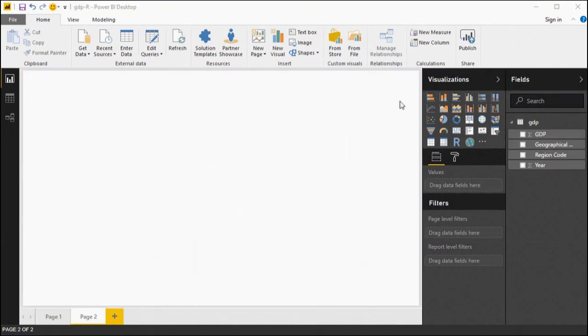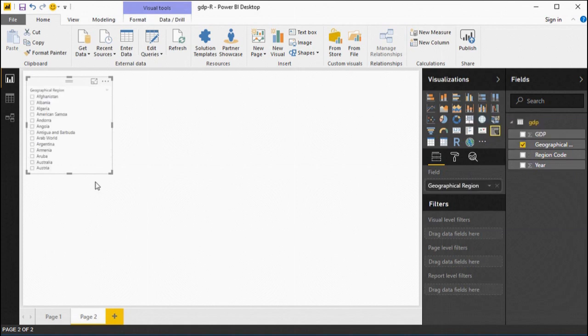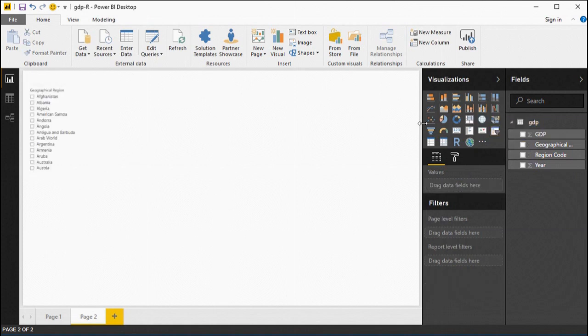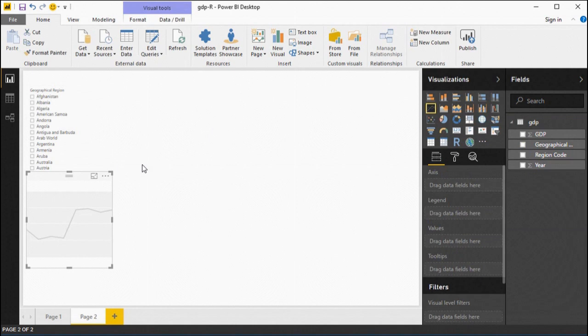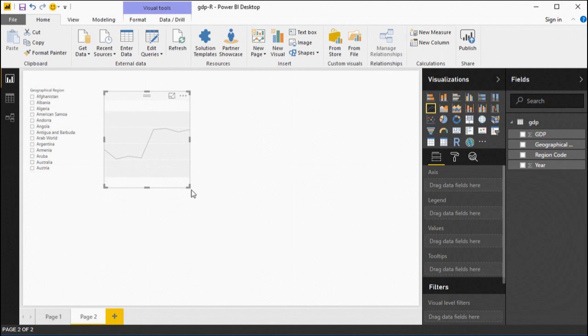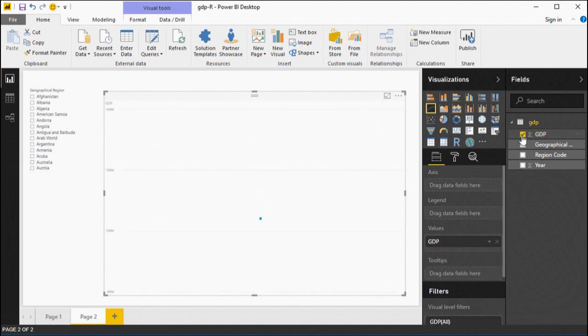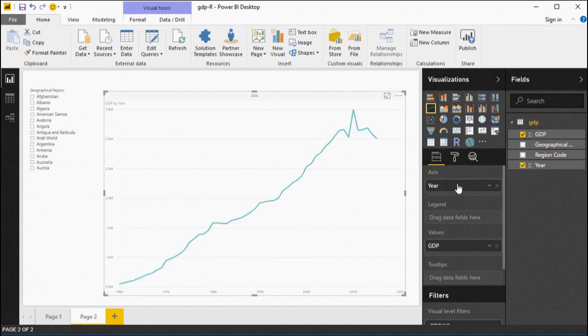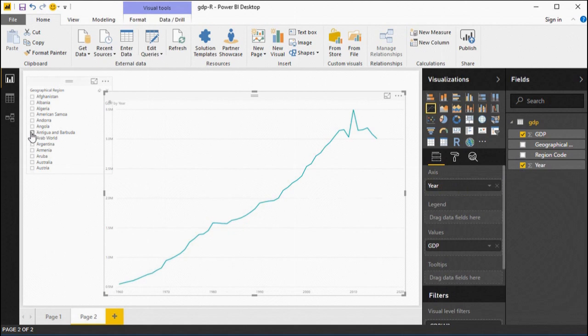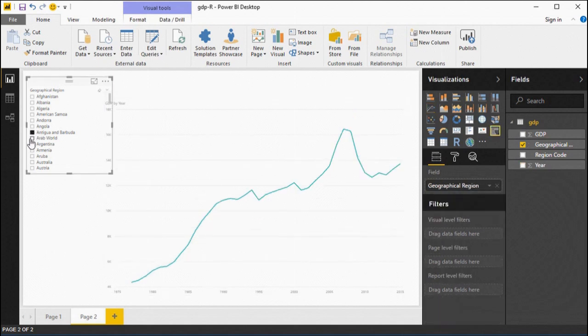And we see that the GDP data frame from R has become the GDP table. We'll grab a filter and assign geographical regions to it, and then we'll grab a line plot, and we'll allow the line plot to show the GDP over time of whatever country is selected. So GDP will be the variable, and we'll drag year to the axis. And there we have it, a line plot that will adjust itself to the selected country.